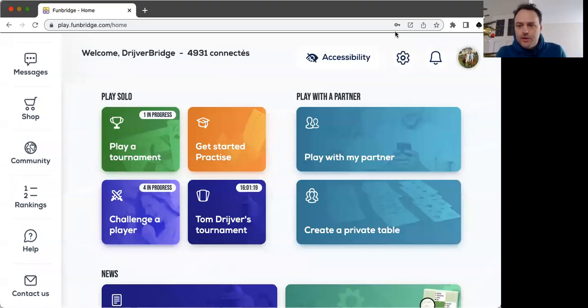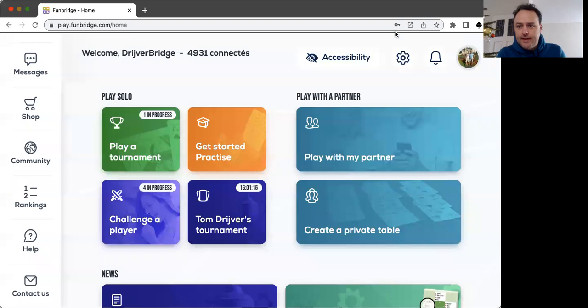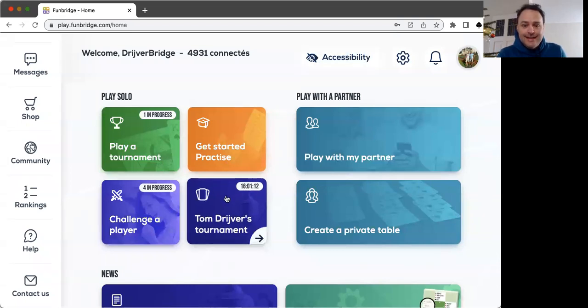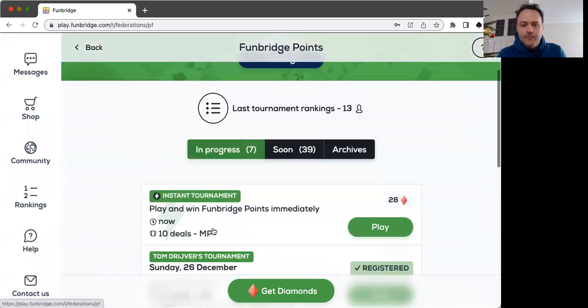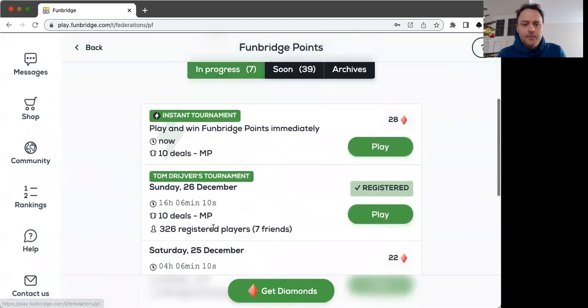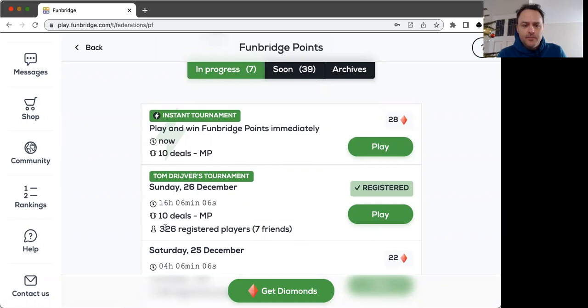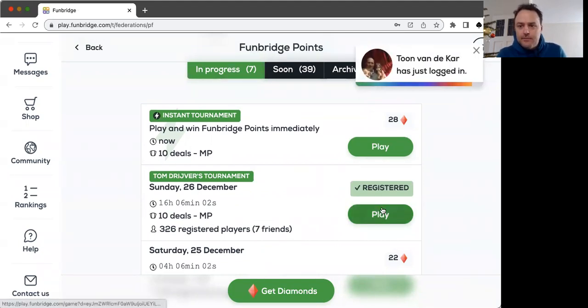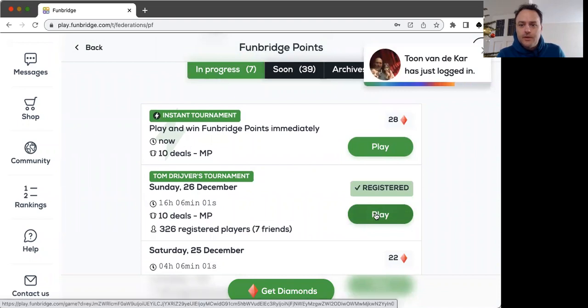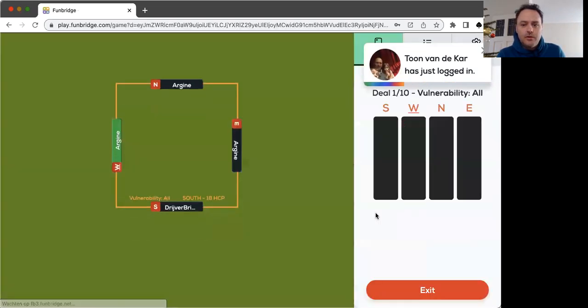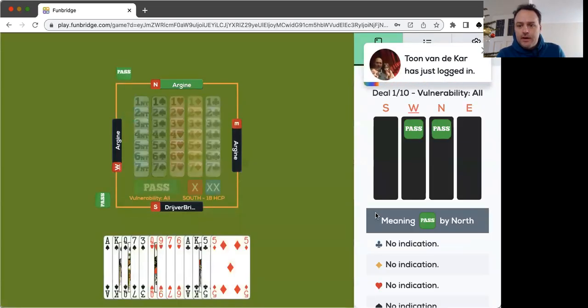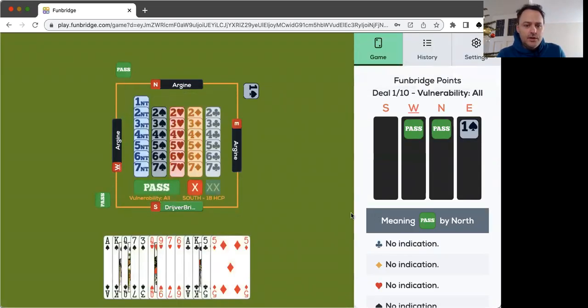Hi there, great you're watching Let's Play Some Bridge on Boxing Day. I'm going to play Tom Tyves Tournament and let's see what's happening here. Let's see how many players already registered. Really a lot of players, few friends. Let's see if there are nice boards and if we can do something.